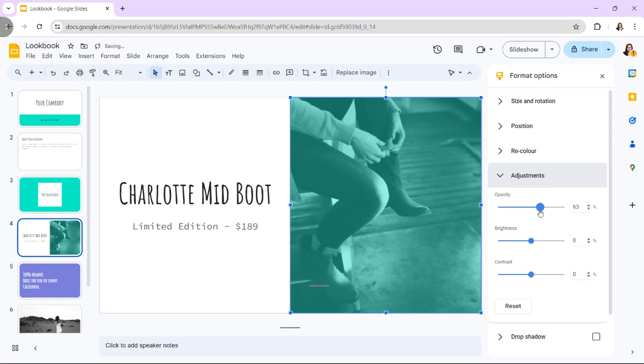Transparency automatically changes as you adjust the slider, and you can see the transparency change in real-time.